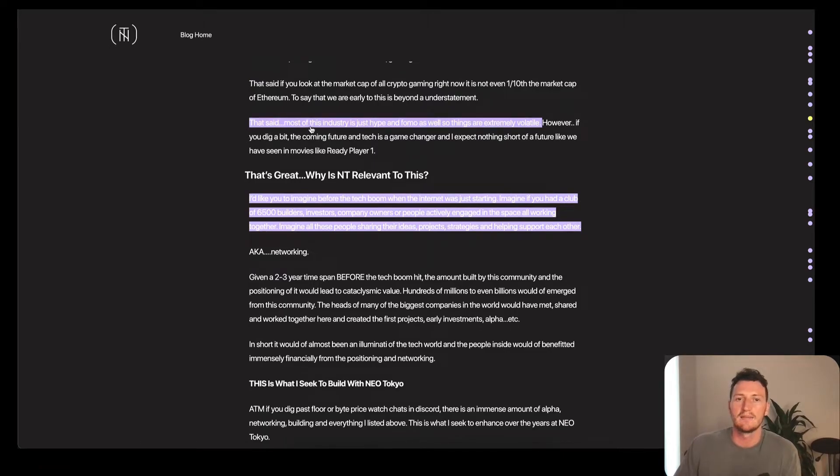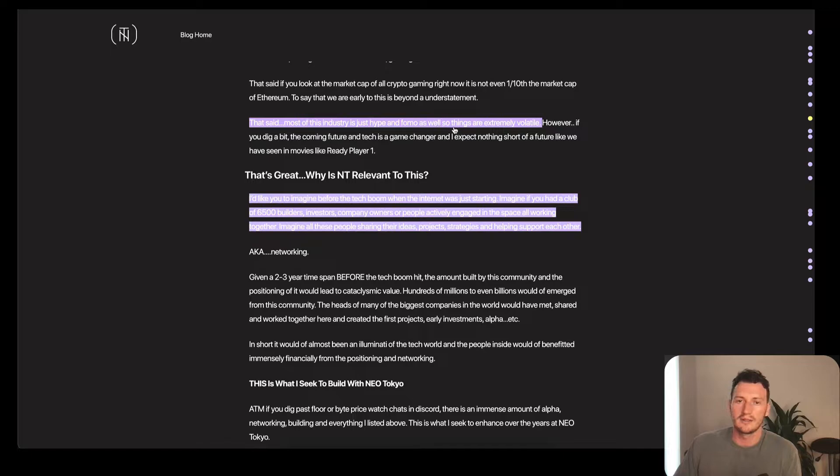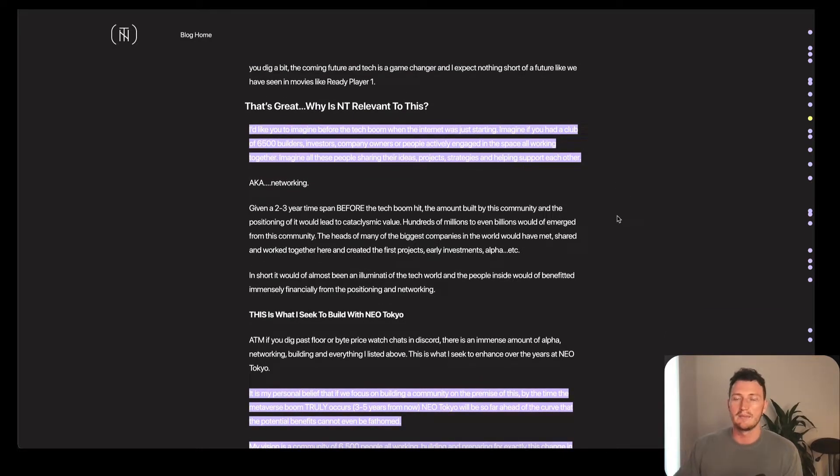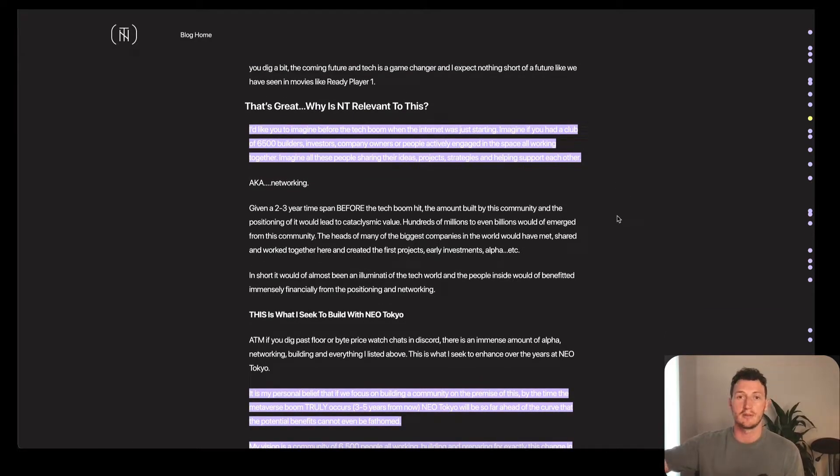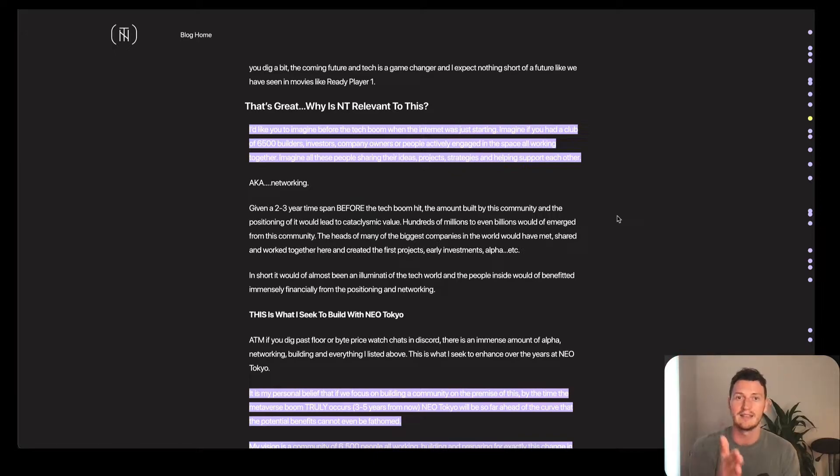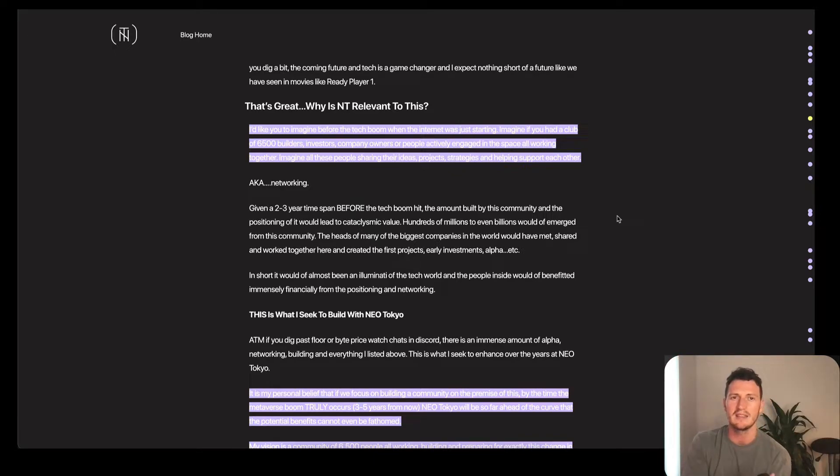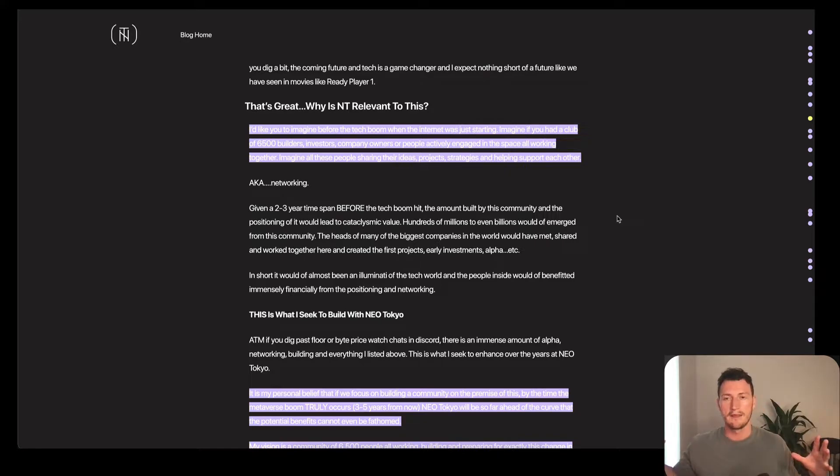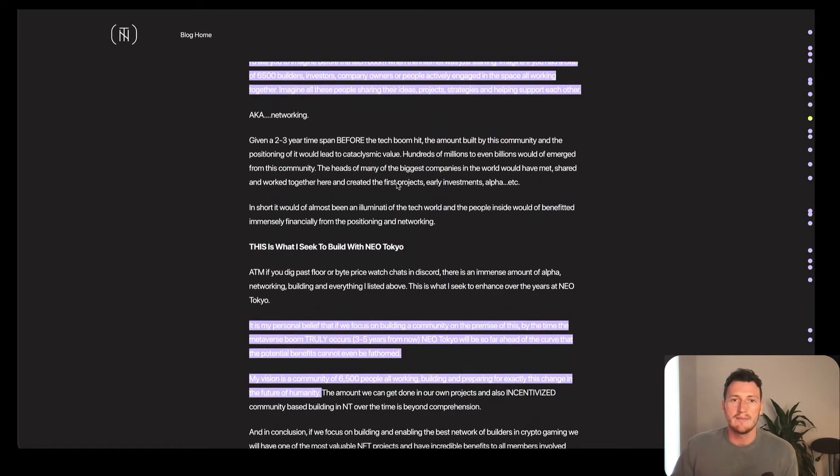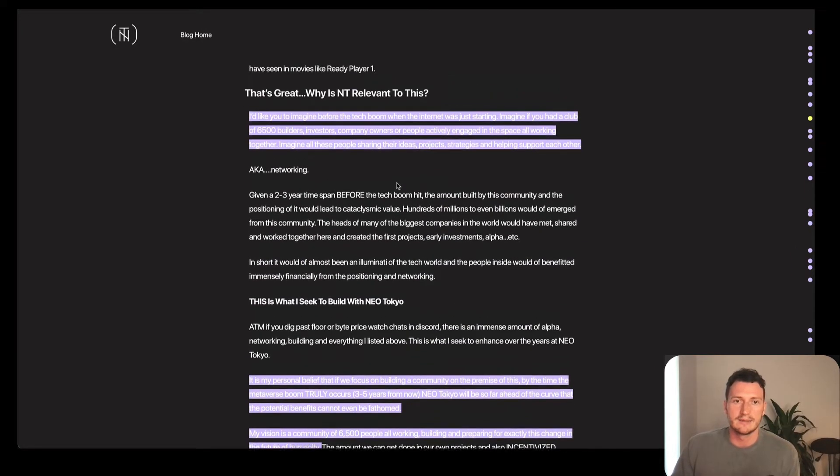But that said, most of this industry is just hype and FOMO as well, so things are extremely volatile. Right now he talks about people dropping coins, people dropping in-game tokens, and it's mostly hype, it's mostly FOMO. Things go up and pump to the moon, like his season one citizens going for 90 ETH, 100 ETH, and now going for 10 and 11 ETH. People are basically buying the rumor, selling the news.